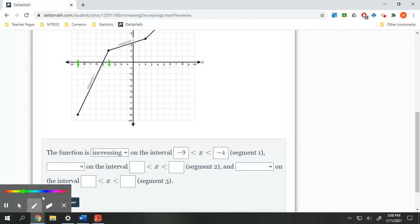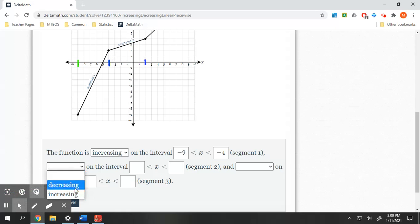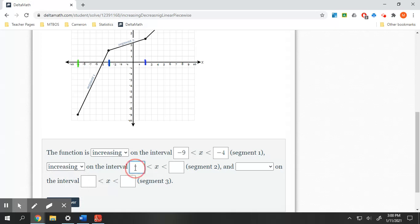Second one, segment two — same thing. We are increasing in segment two from here to here. So that domain, we are increasing on this interval, and that domain is going to be from negative four to two. So we are increasing from negative four to two.